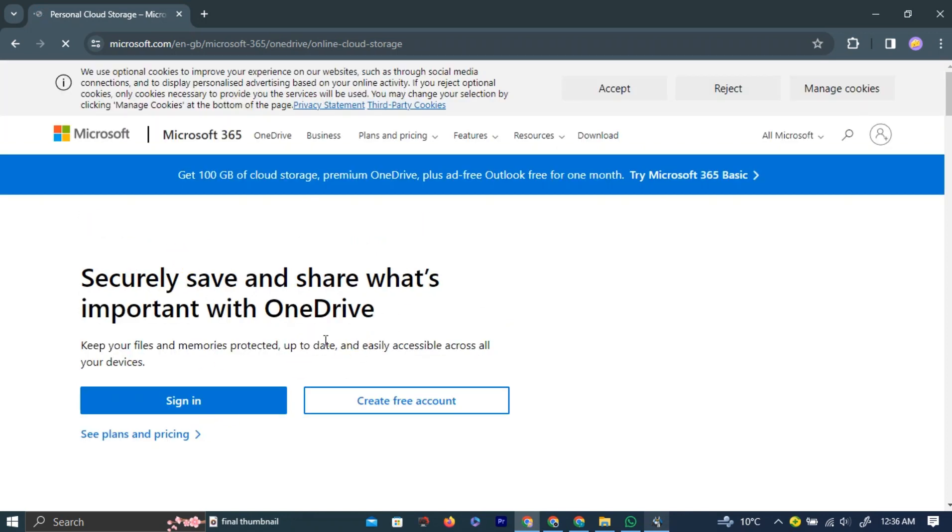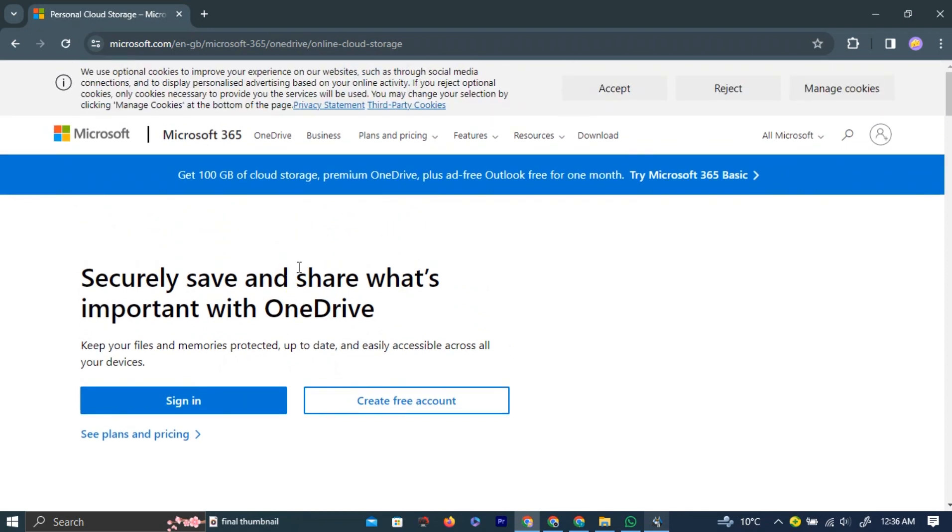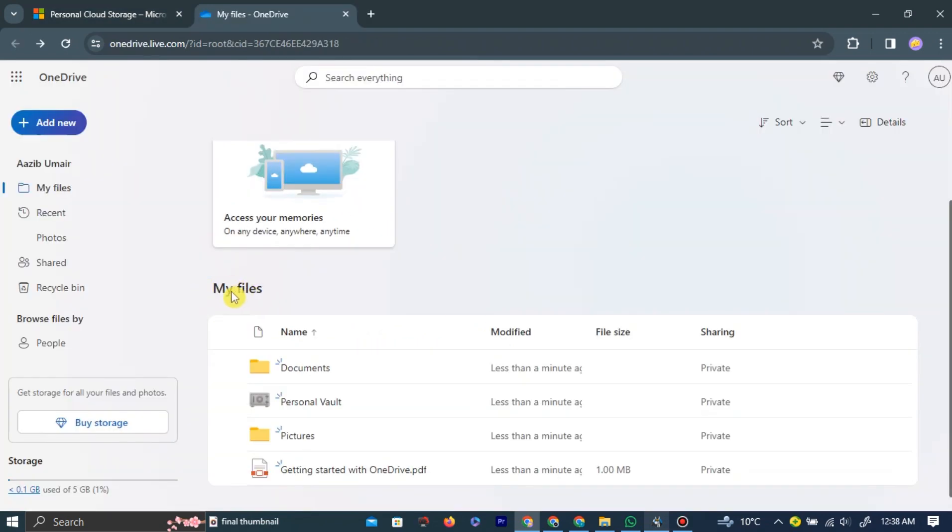Here, you need to log in to your existing account or sign up for a new account. After logging in, you will be taken to the OneDrive home page.